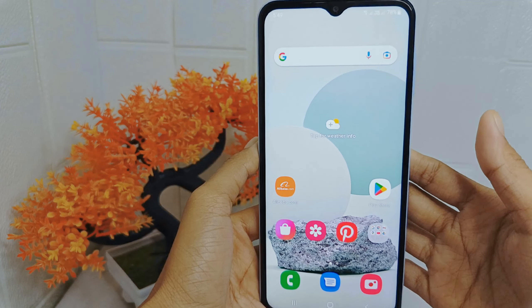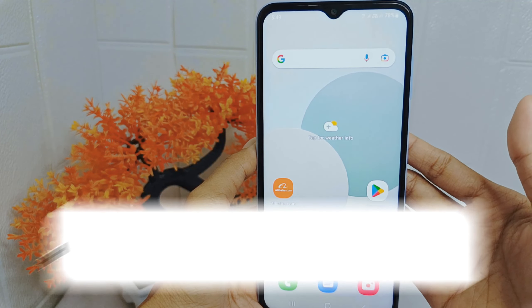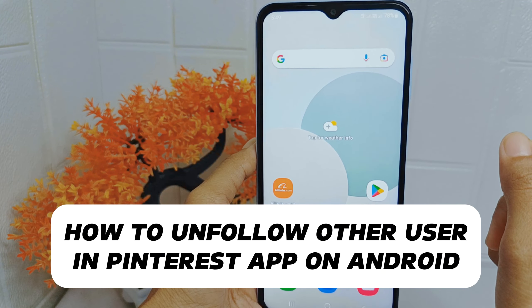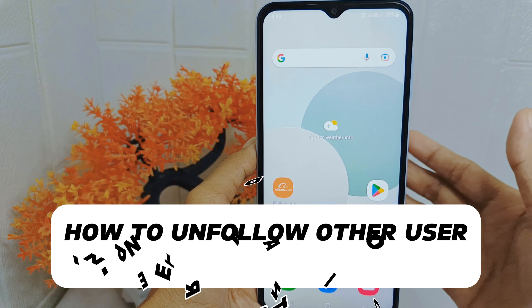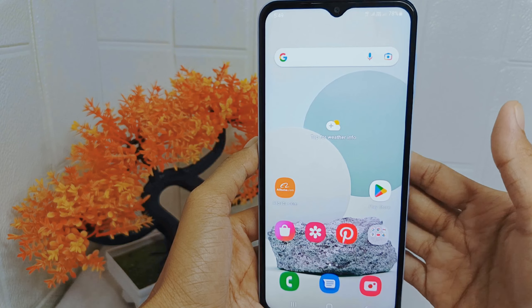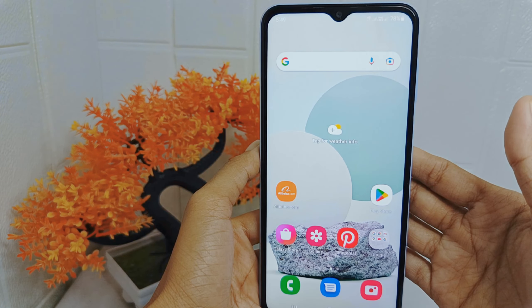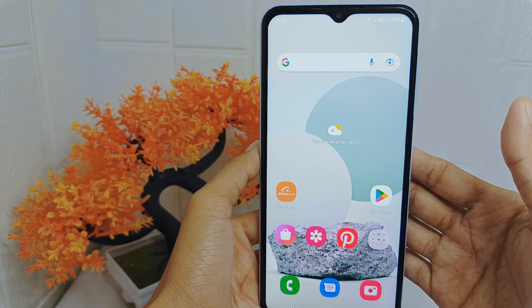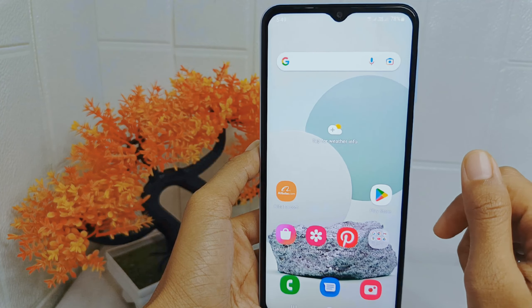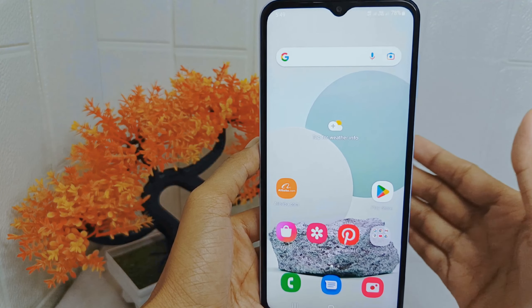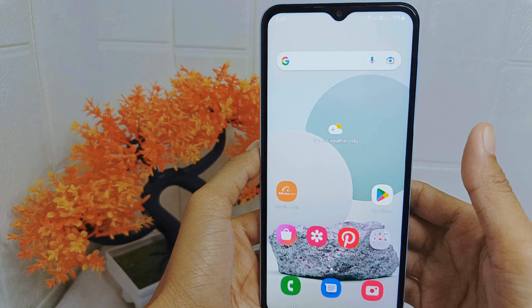Hello everyone. In this tutorial, I want to show how to unfollow other users in the Pinterest application on an Android device. Users may find that their interests or preferences have evolved over time, leading them to unfollow users whose content no longer aligns with their current interests or tastes.